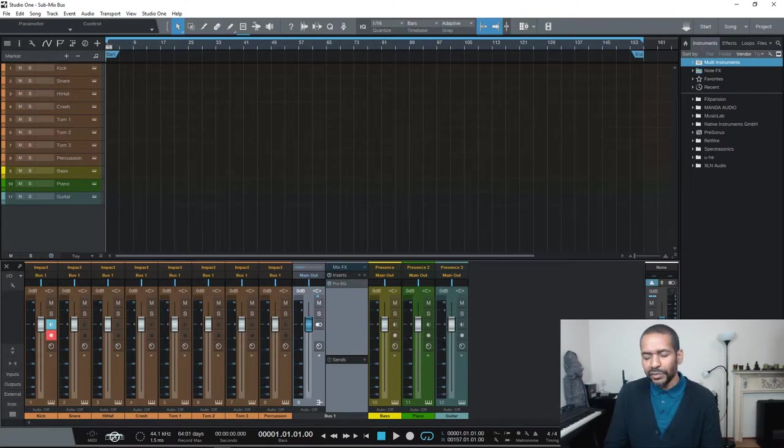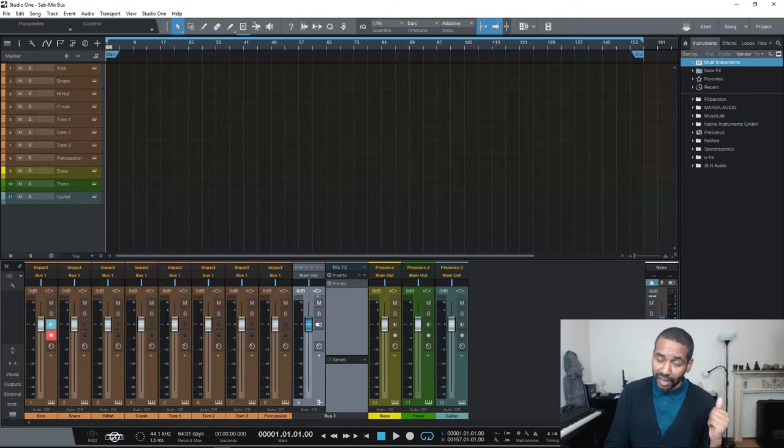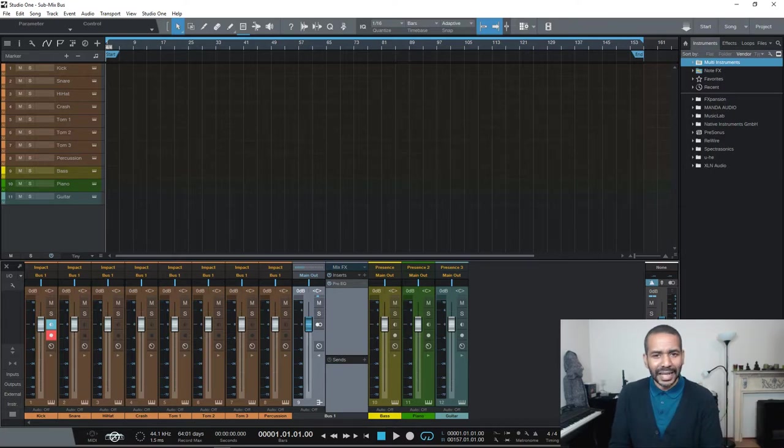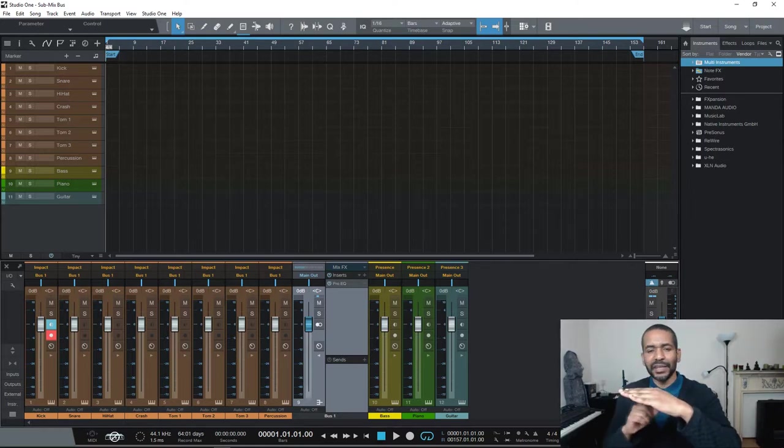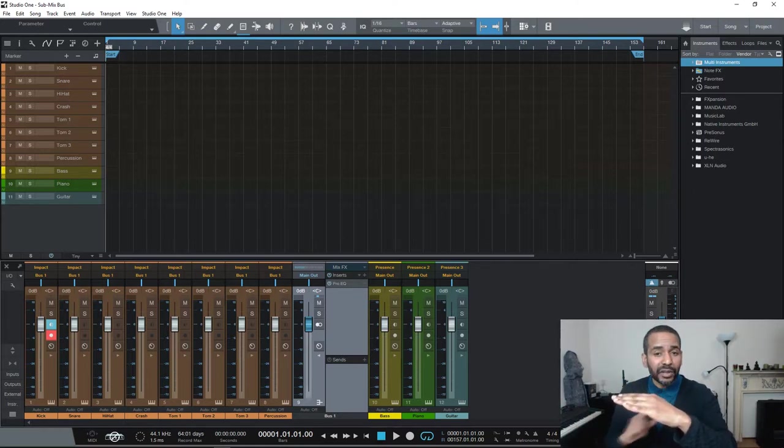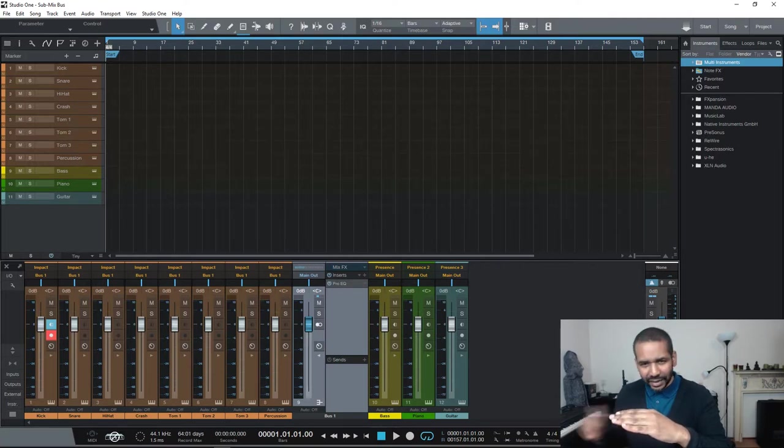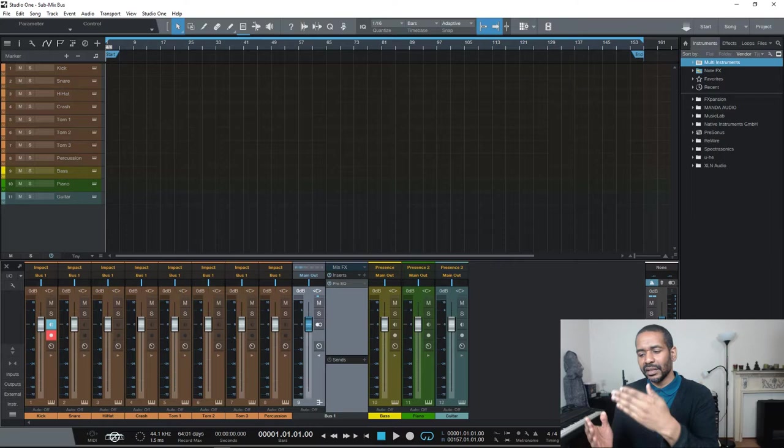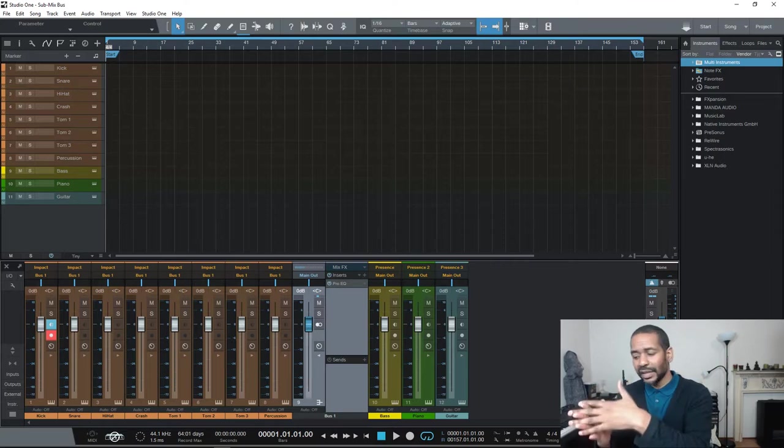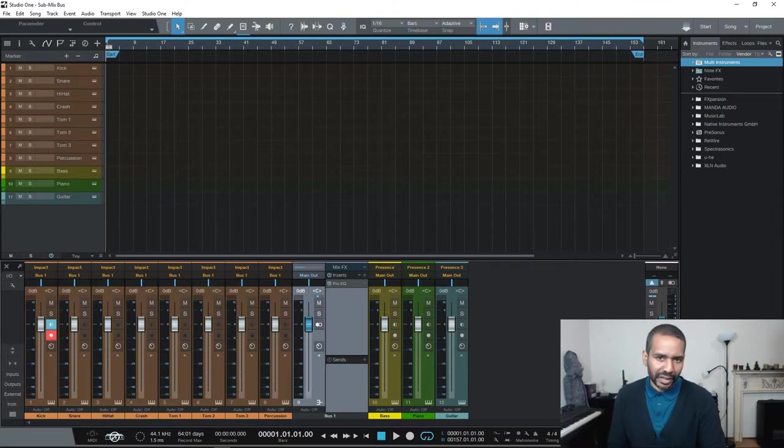And also if you use things like send effects, I actually did a few videos on insert effects and send effects not too long ago. So once again a send effect basically you have a signal, you create a copy of that signal, that copy is being processed a little differently and further on in the mix the original and the copy are being joined back together thereby creating a certain effect.